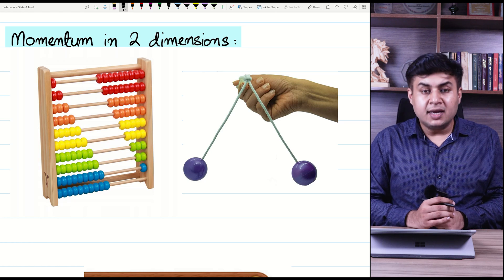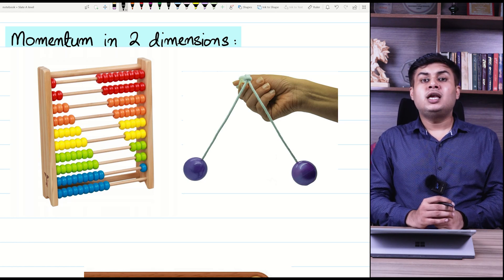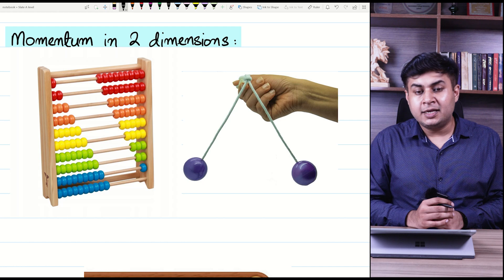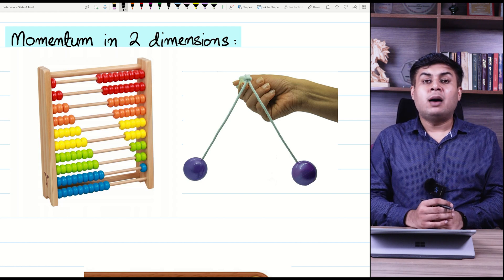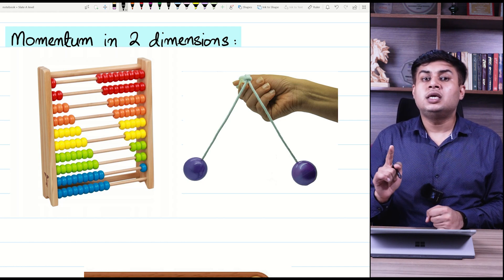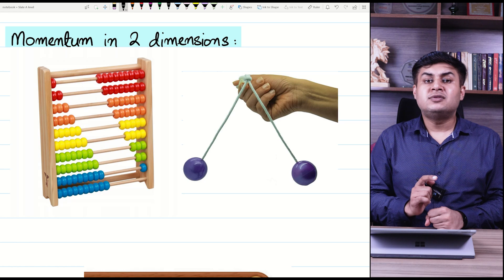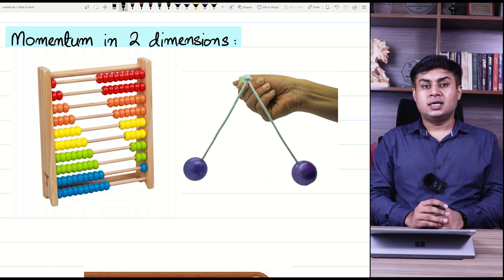We will continue and study momentum in two dimensions. Previously, all the collisions you had were head-on collisions.